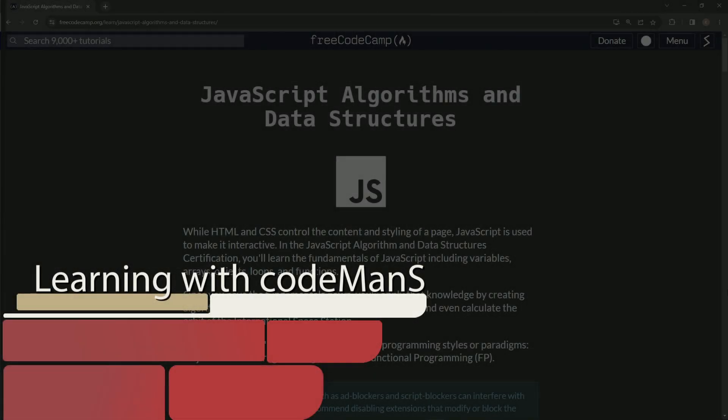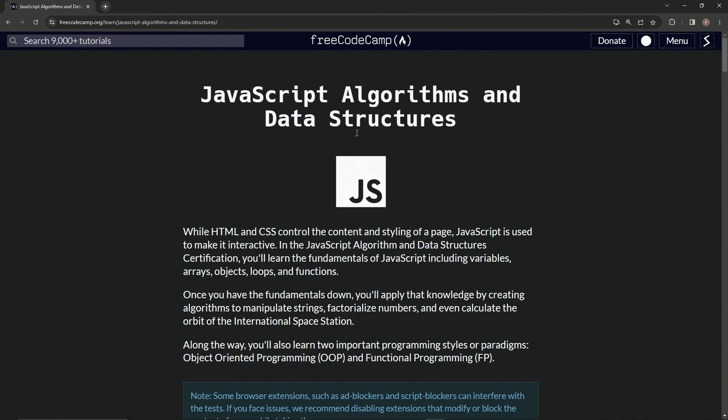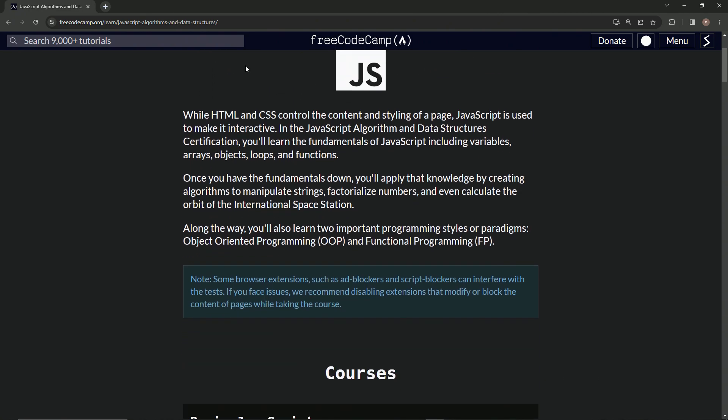All right. Now we're here at the Free Code Camp JavaScript algorithms and data structures main page. So this one's going to be a little readie. If you want to skip forward and not listen to this and read it yourself, that's your business. But here we go.